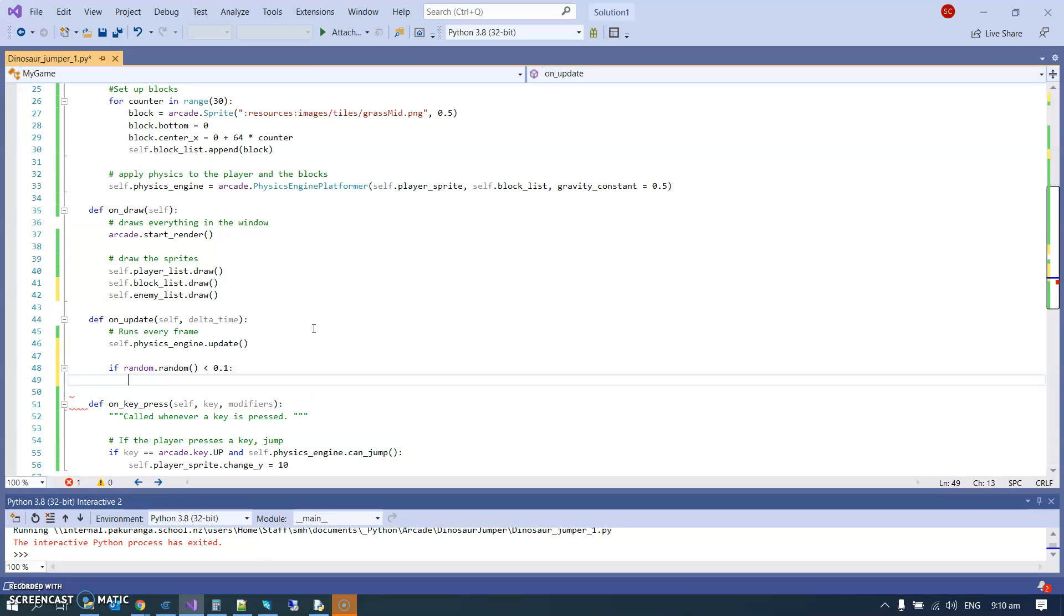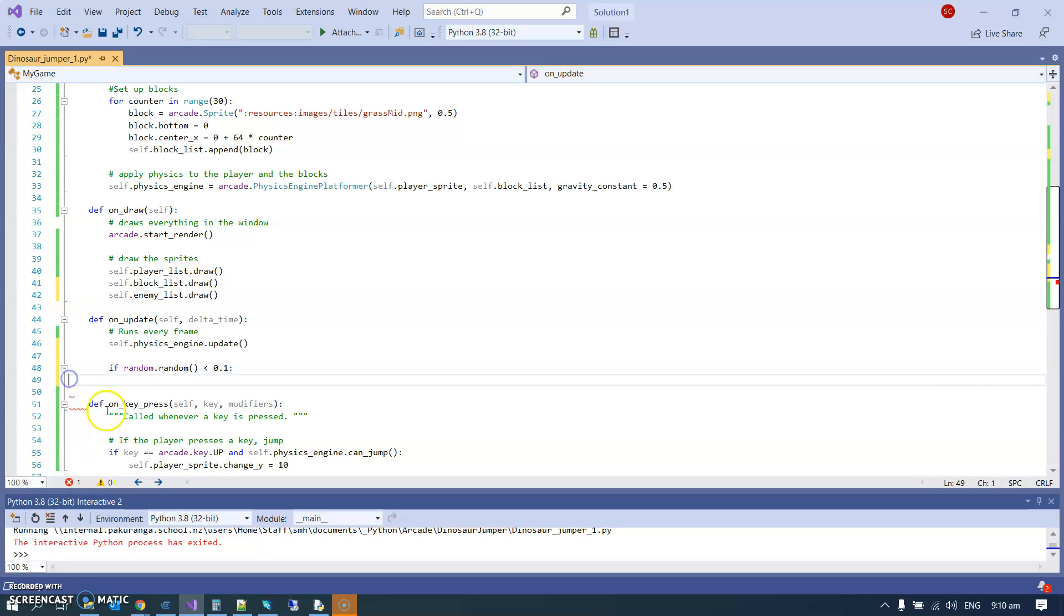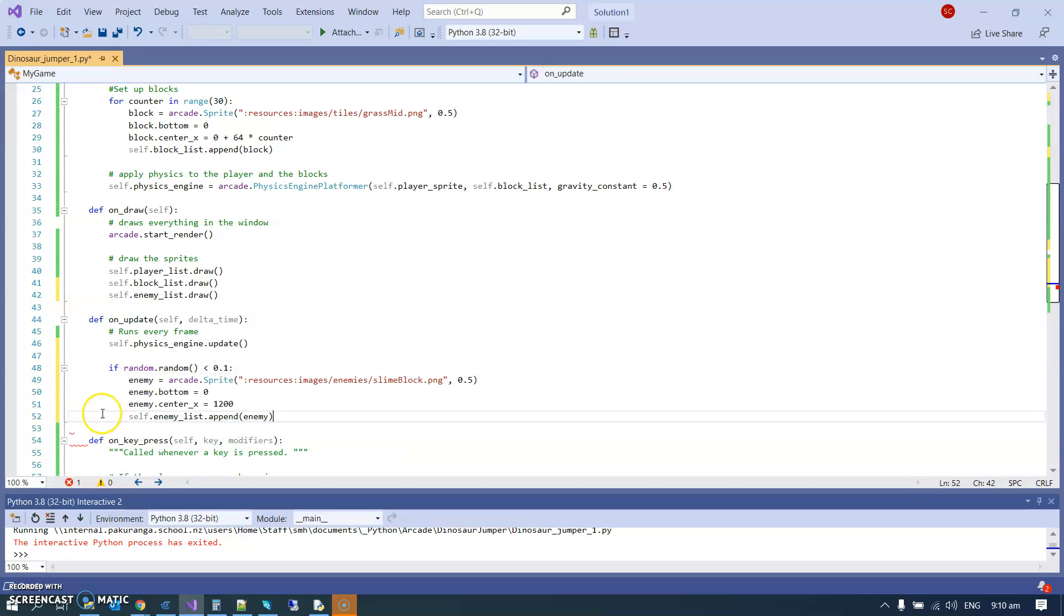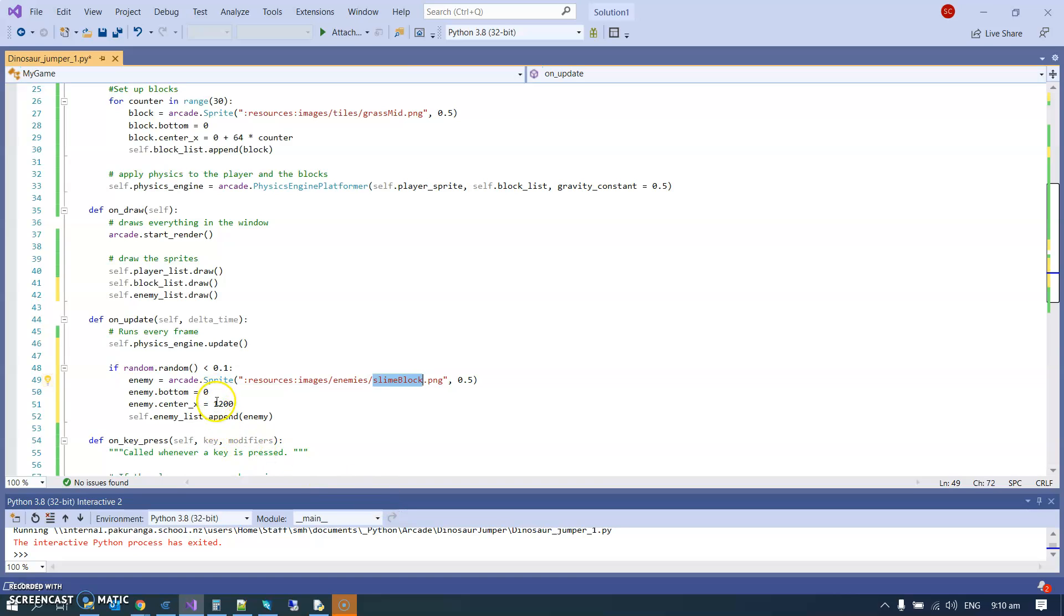Now I have done a bit of this over here which I should just copy and paste directly in to save a bit of time. I thought that would be a useful thing to use as an enemy. I set it off at 1200, over on the right-hand side of the screen, and then I append that to my enemy list.